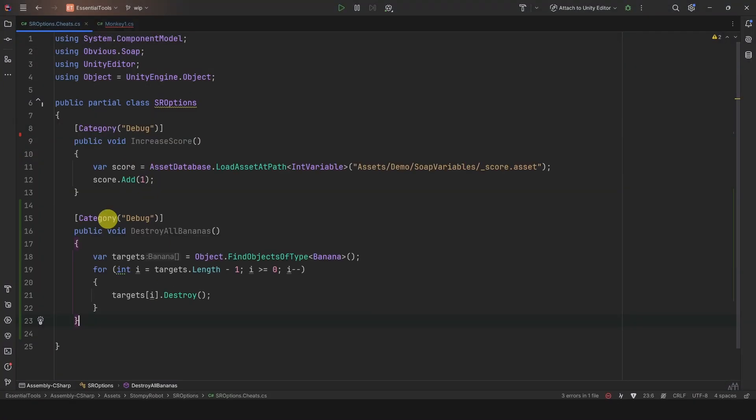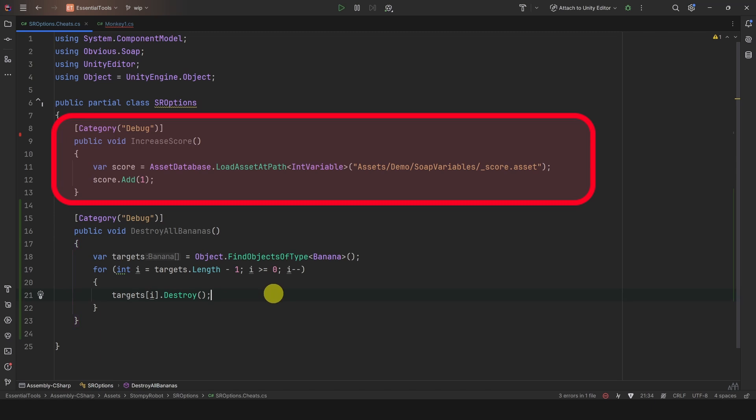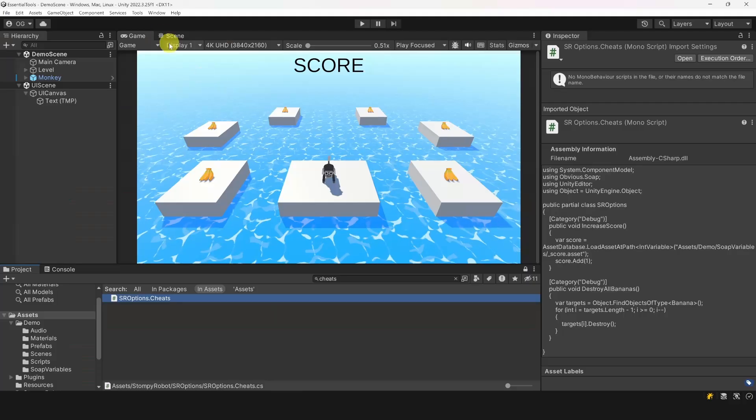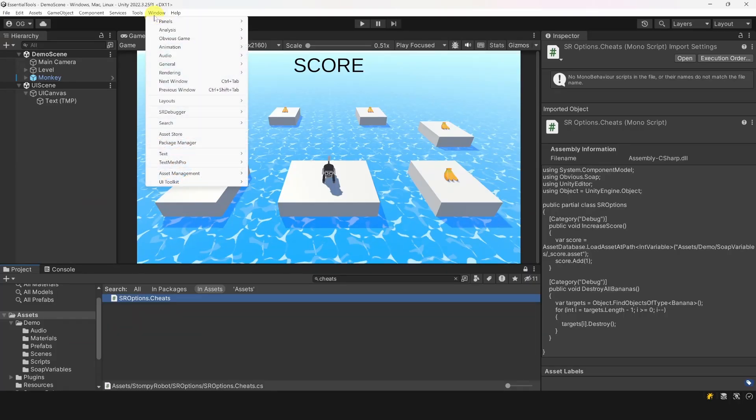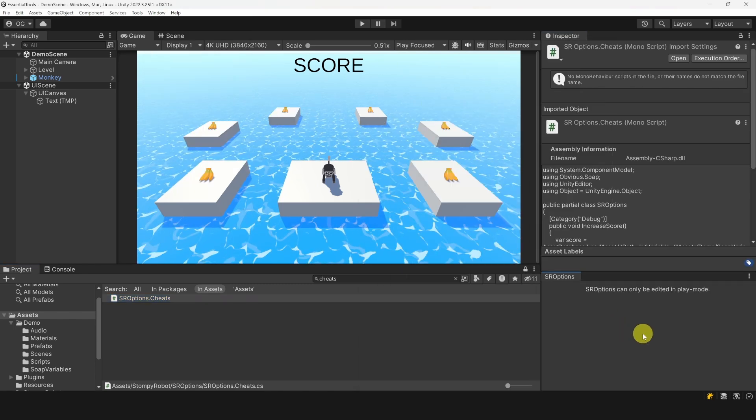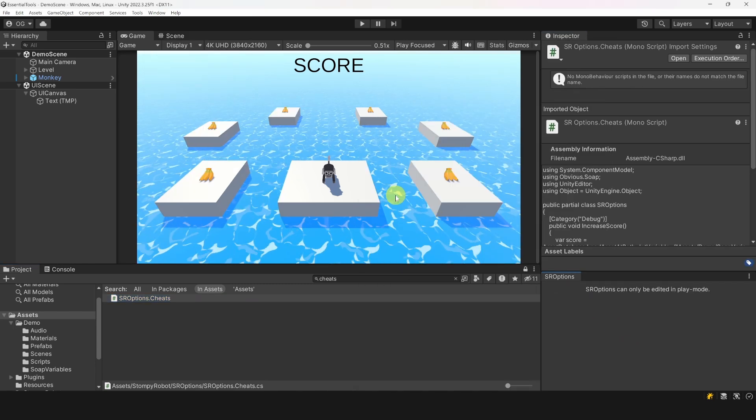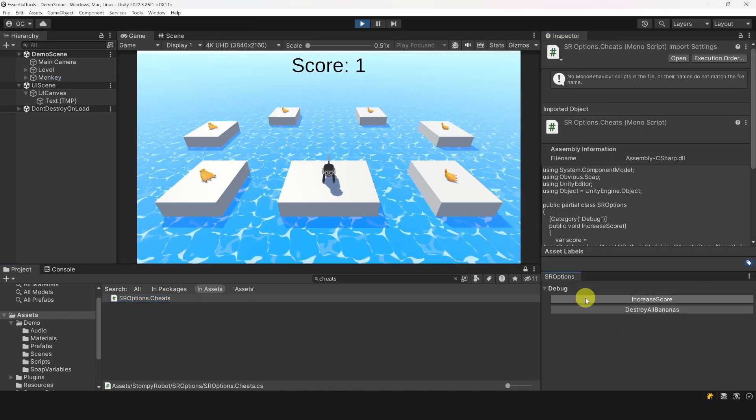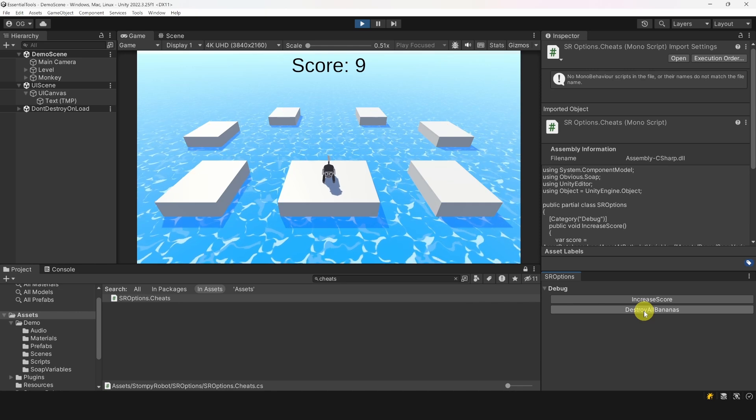For example, I have two commands here, one for increasing the score, and another to destroy all the bananas. Now, when I play the game, if I am in the editor, I can open the SR option menu and directly call any of these debug methods.